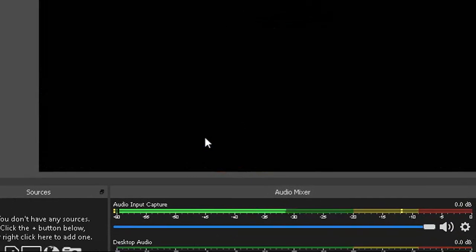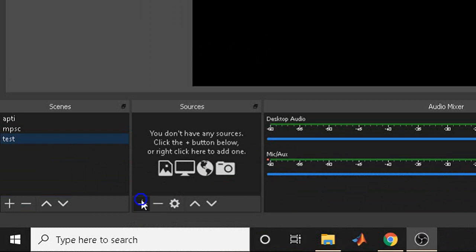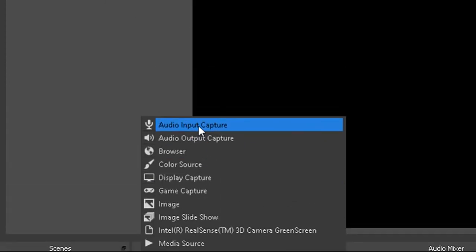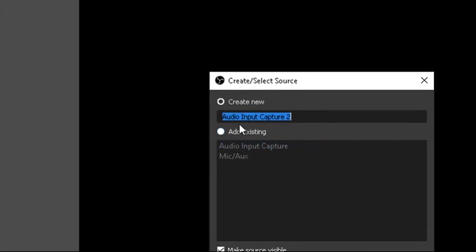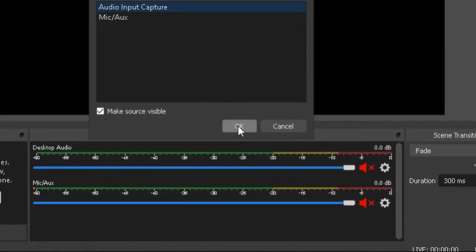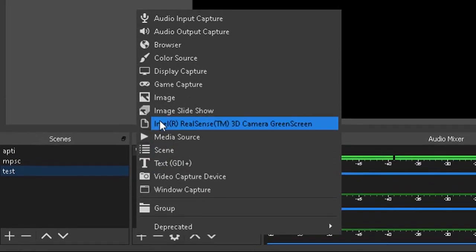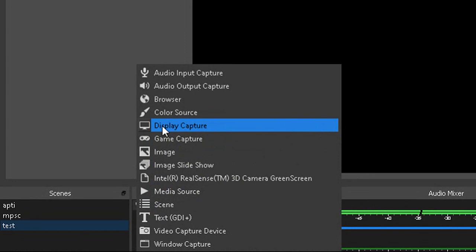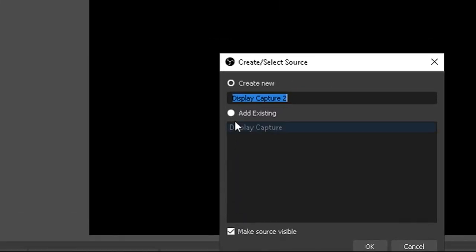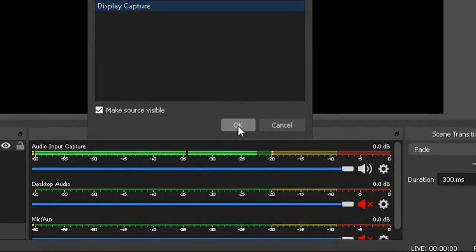When you open OBS, a screen appears but it will be completely blank. To add content, you need to set up a scene. Click the Scenes tab and give the scene a name — for example, 'Test' — then click OK. You can see the blank black screen. Now you need to add sources. First, add an audio input capture device by clicking it. You can create a new capture device or add an existing one — I am adding an existing capture device and clicking OK.